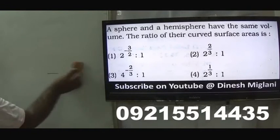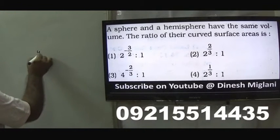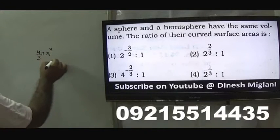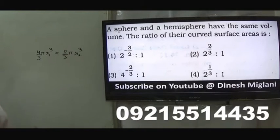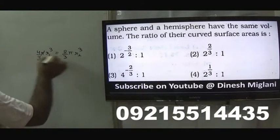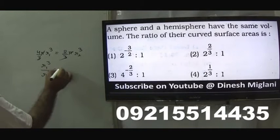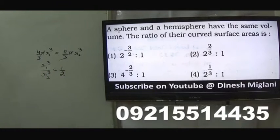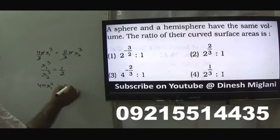Next question: a sphere and hemisphere have the same volume. What is the ratio of their curved surface areas? Let us say (4/3)π r₁³ for the sphere and (2/3)π r₂³ for the hemisphere. Since volumes are equal, π and 3 cancel out. So r₁³ / r₂³ = 2/4 = 1/2. The curved surface area of a sphere is 4π r² and for a hemisphere is 2π r². So the ratio becomes 2r₁² : r₂².